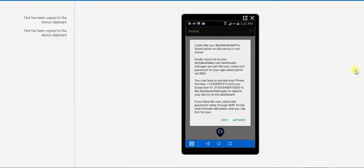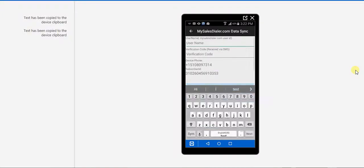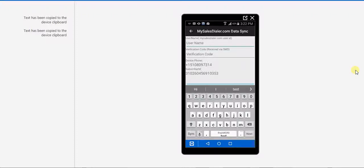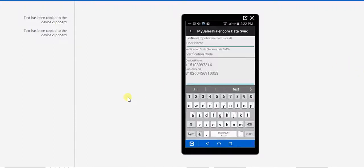It will ask you to activate the app, so click Activate. And here you have to add the username and the verification code. So to get the username and the verification code, we have to first create an account and register ourselves on the dashboard.